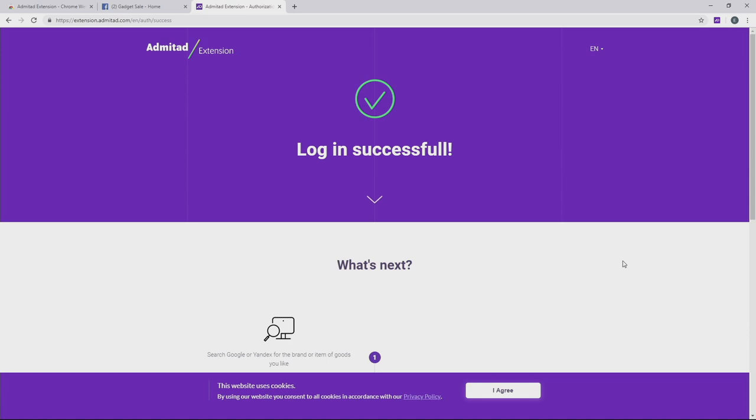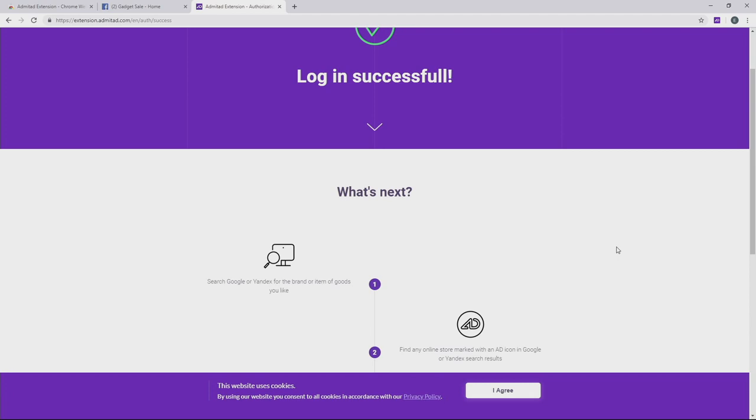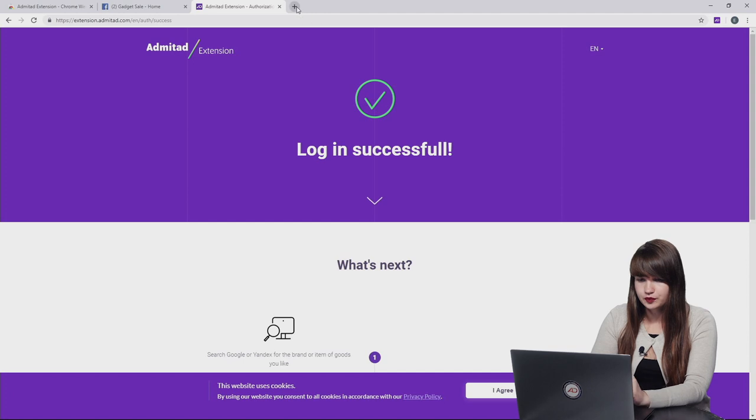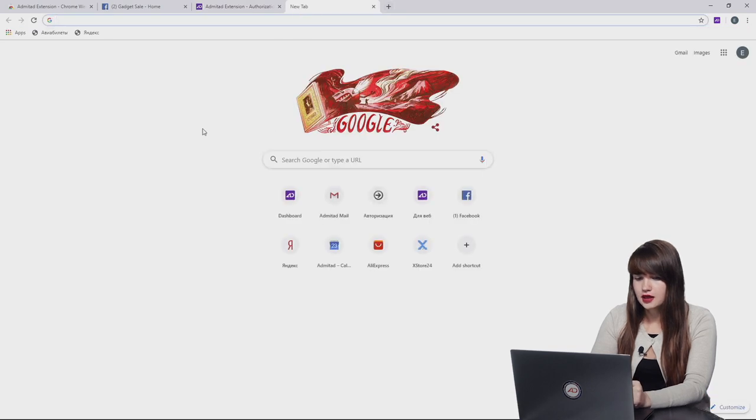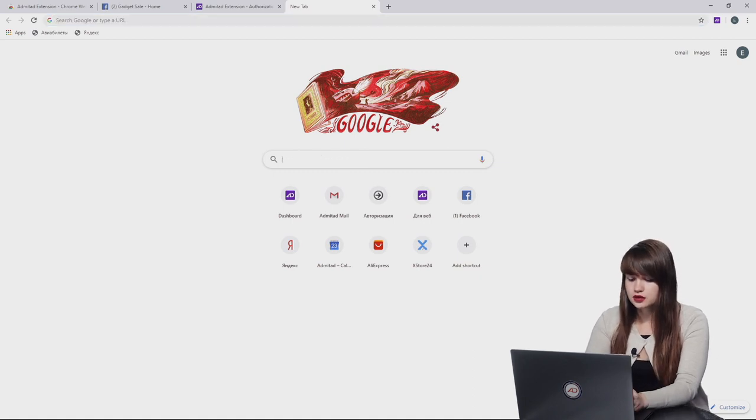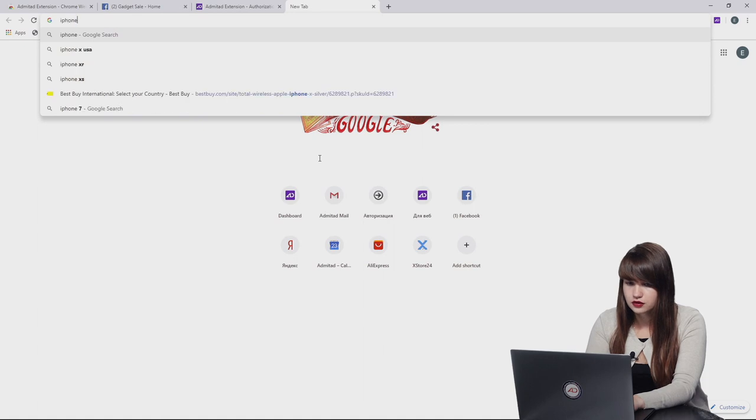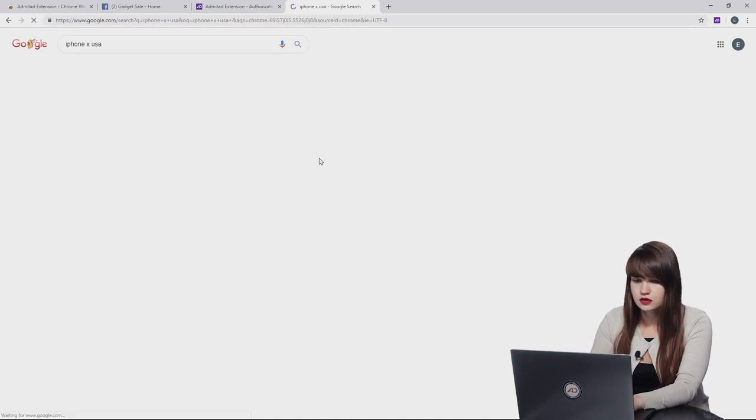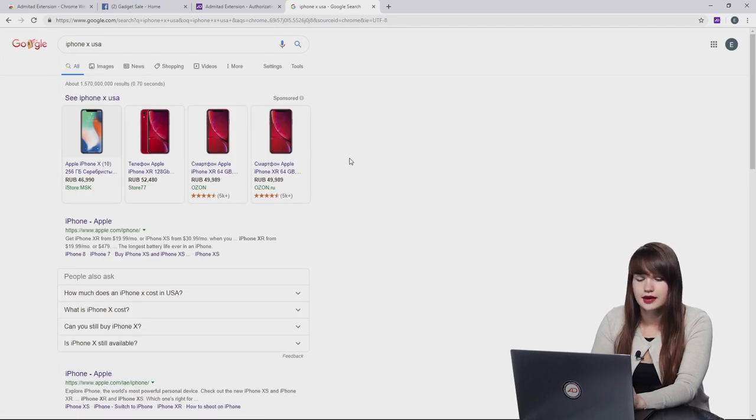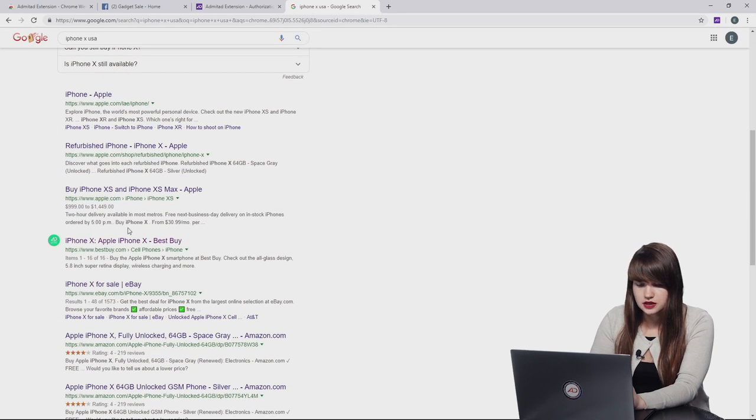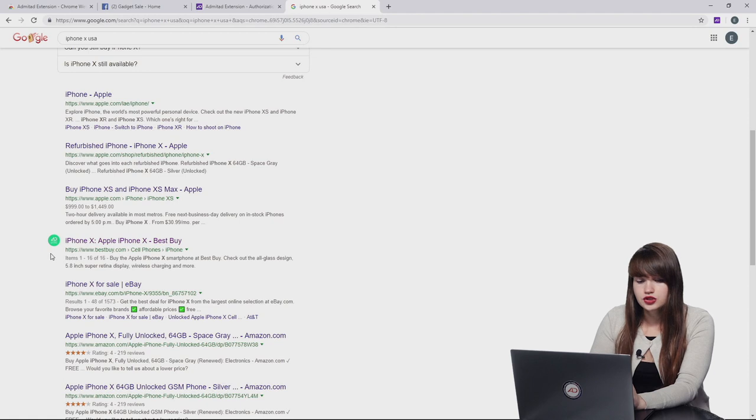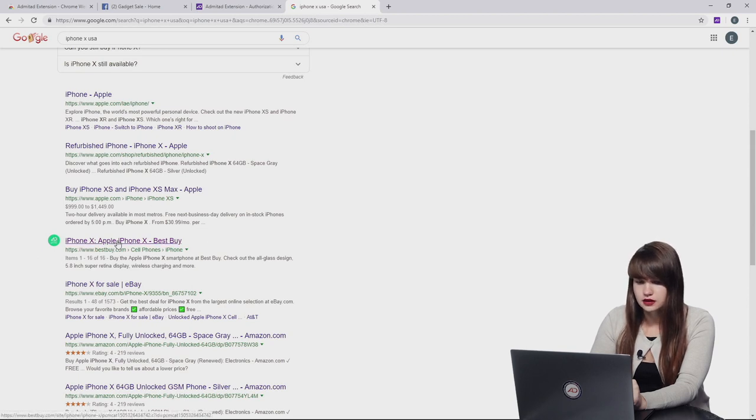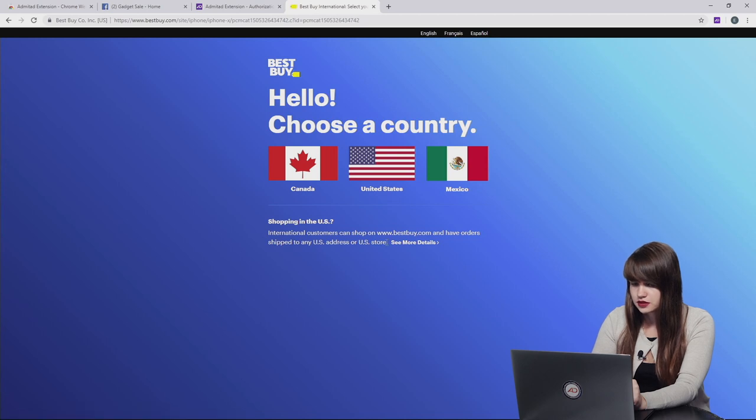We automatically proceed to the page where we can see some instructions on how to use Admitad extension. So let's follow them. Now we need to open a new tab and here we can type in a name of some product which we want to promote to our audience. For example, it can be iPhone X for our USA audience. Let's scroll down to avoid all ads and find organic search. Here you can see this green icon. It shows that we can generate an affiliate link to this advertiser. So let's click on this link and open the website of this advertiser.